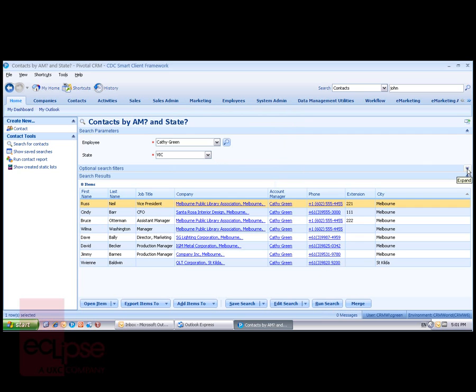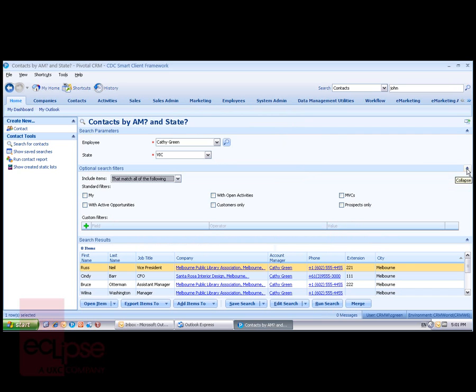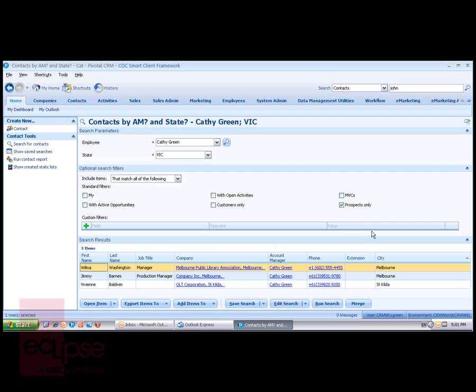I have optional search filters in the middle that allow me to narrow the list of search results down. So if I only wanted to see prospects, I can tick that box, rerun the search and I get a smaller list of search results. The optional search filters are configurable through the toolkit as well.